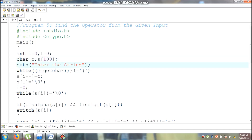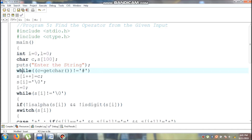A puts statement is used to display the message on the screen: enter the string. Here I am going to read character by character input until the hash symbol is pressed. If I press the hash symbol, the control will be false. The innermost function is getchar, which is used to read a single character from the keyboard and assign it to c. If c value is not equal to hash, the condition is true. This while loop has only one statement, so no need to use open braces and close braces.